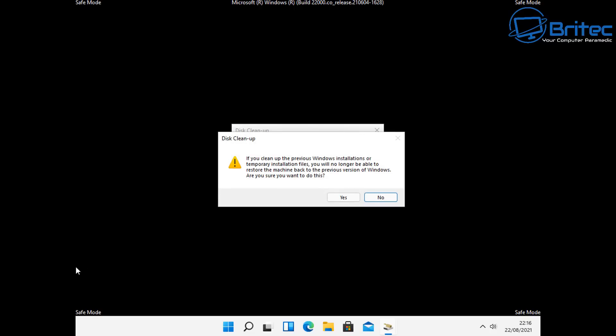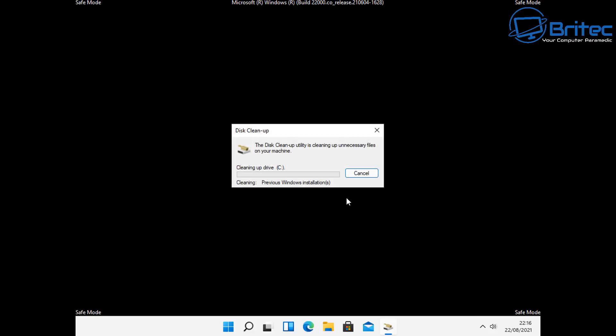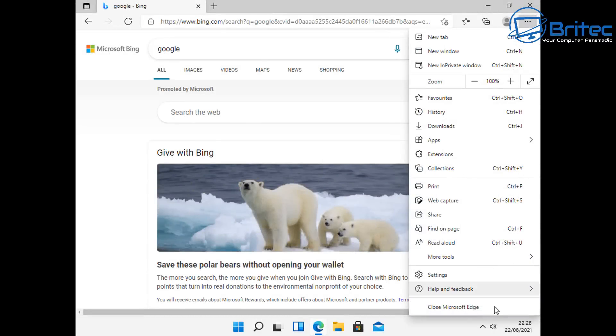If you clean up the previous Windows installation files, you won't be able to roll back. So if you want to roll back to Windows 10 at a later date, keep those files. I'm going to remove them because I won't be rolling this system back. App data is another common place where stuff resides, so you can clean that out as well.